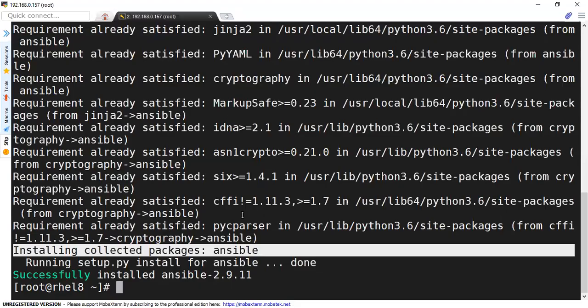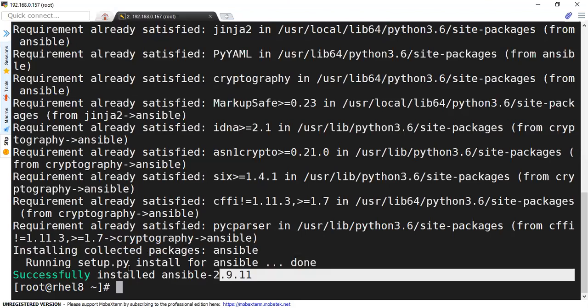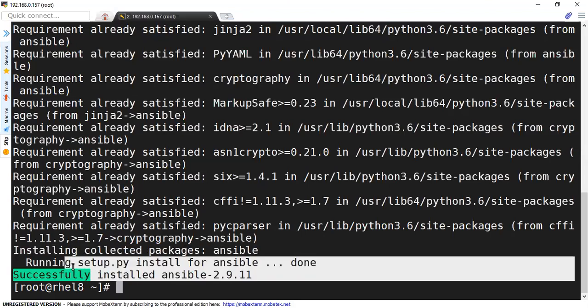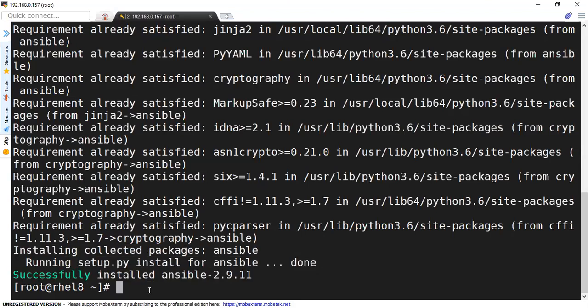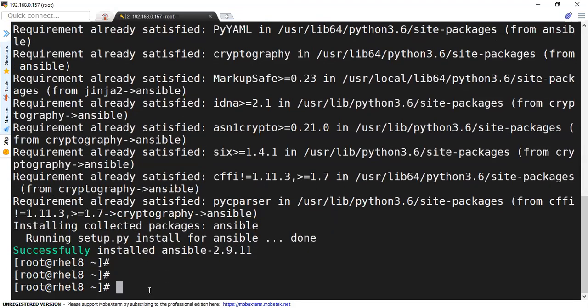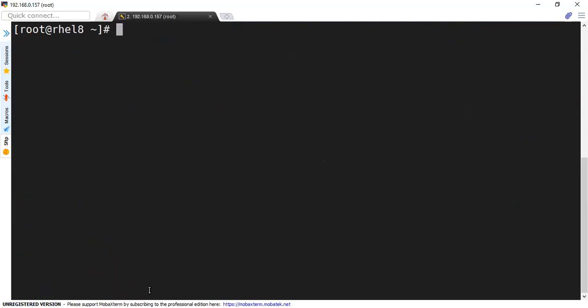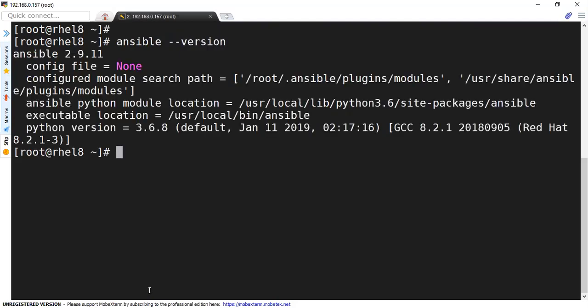And after a while, we will observe that Ansible is successfully installed. So in here now, if I want to check the Ansible version, I'll just type Ansible-version. It will show that Ansible 2.9.11 is installed successfully.